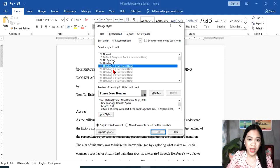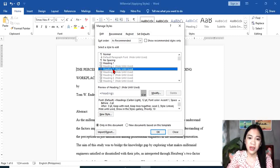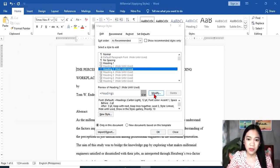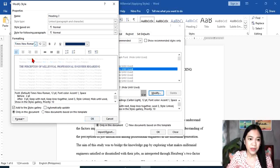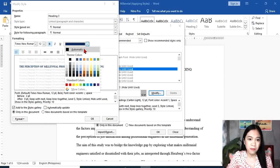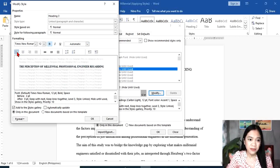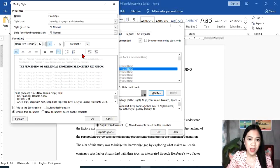For Heading 3, sometimes our chapters have subsections in them. We're going to change Heading 3 — modify it to Times New Roman, 12, bold, block, left align, double space, and we're going to indent it.